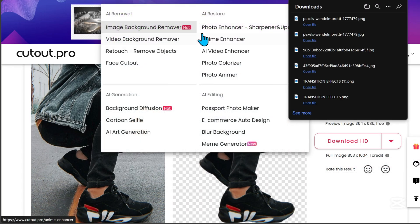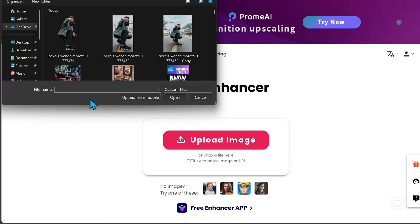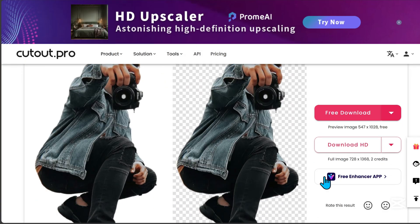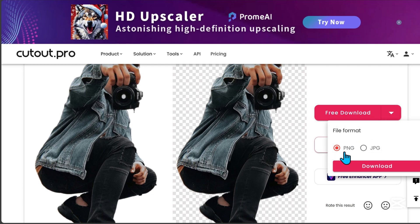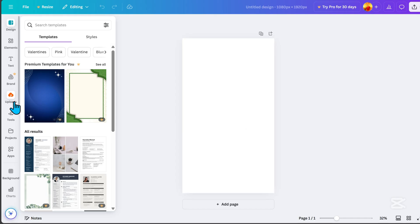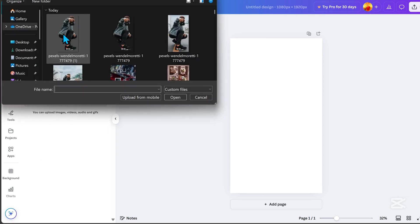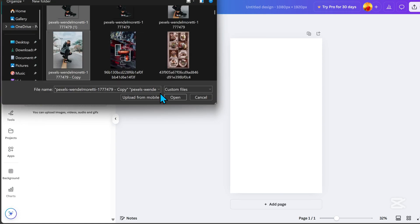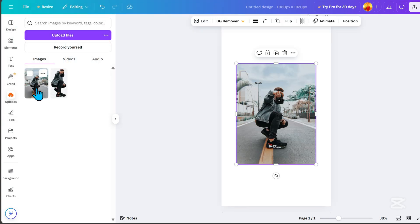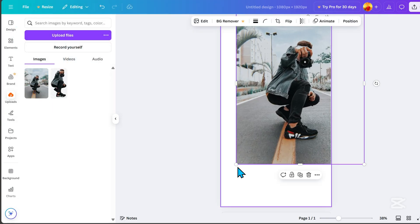Next, go to Photo Enhancer and upload the image with the removed background. Make sure to select the PNG file type before downloading it again. Now, go to Uploads in Canva and upload both the image with and without the background. Select the one with the background first, then resize it.